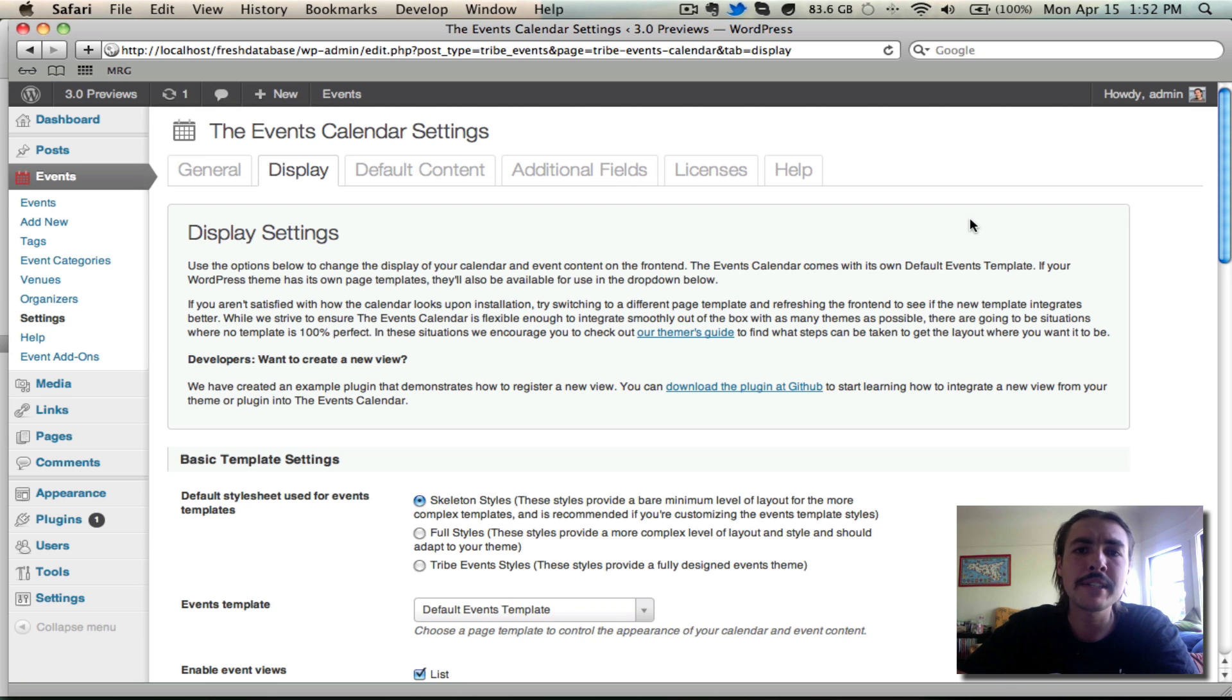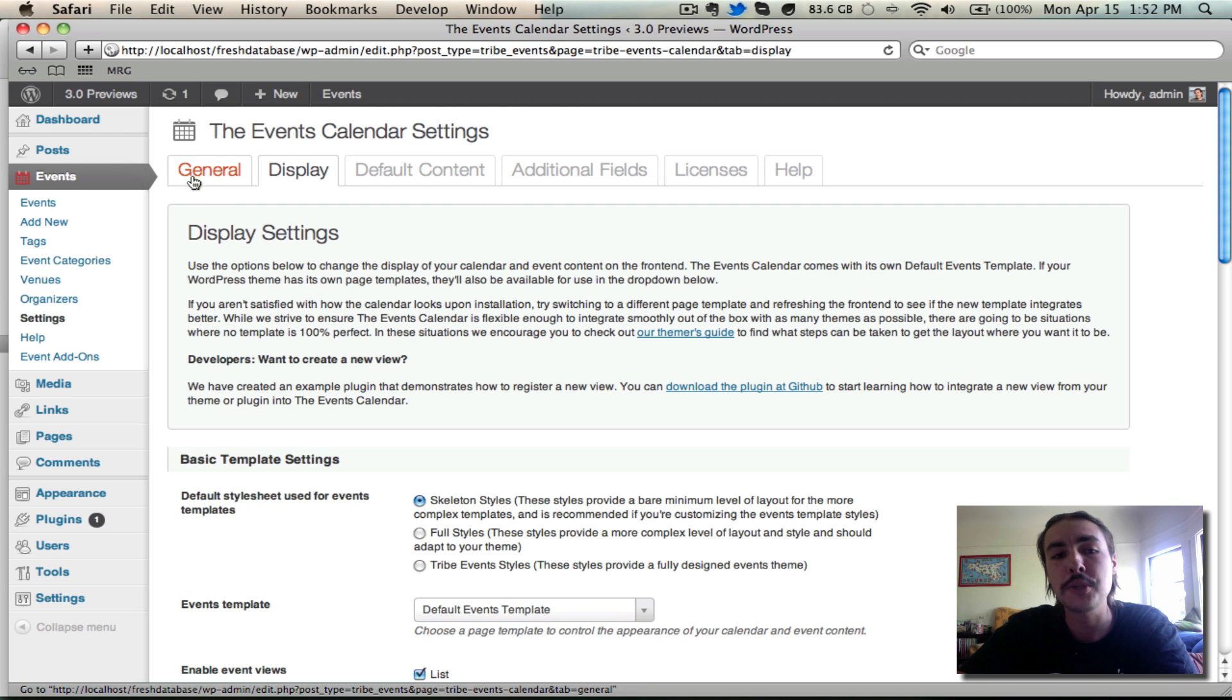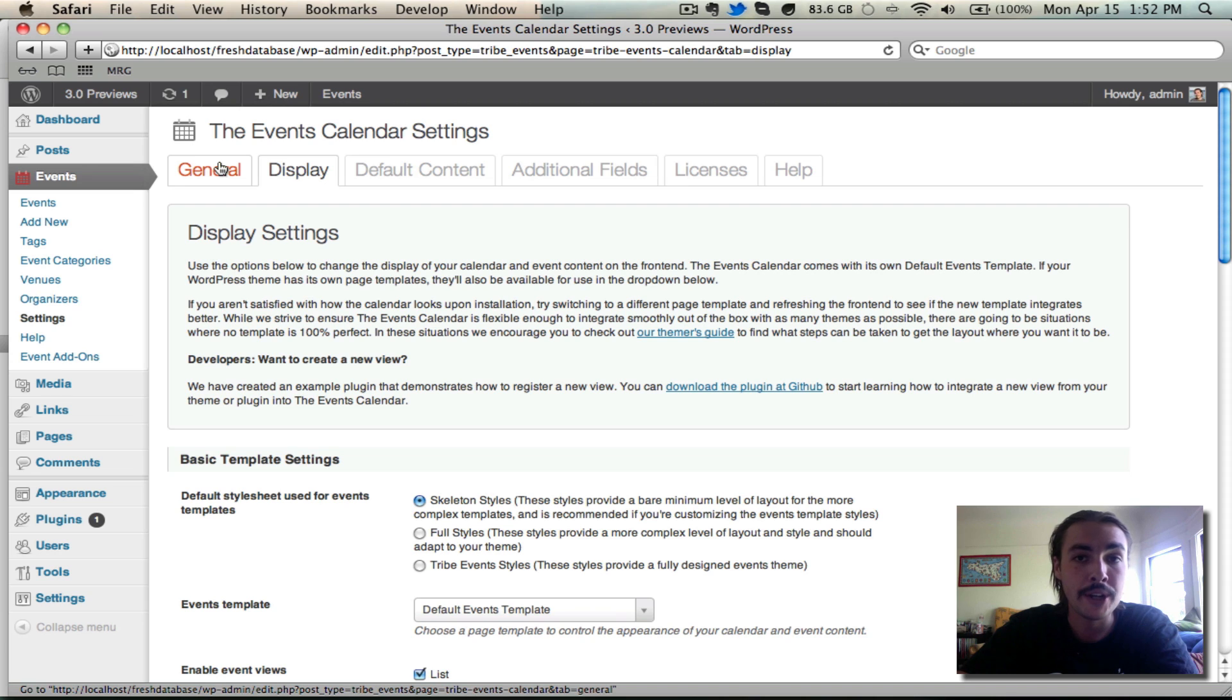Last week, I ended my series focusing on the General Settings tab. I actually did a two-part video walking through all the options you have available under this General tab, and what they do, how they impact the front end.